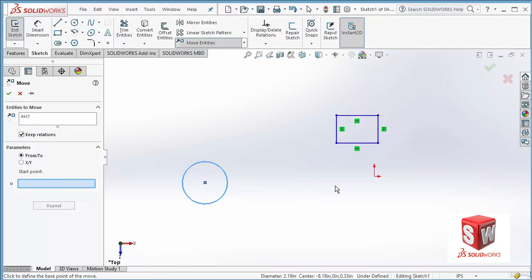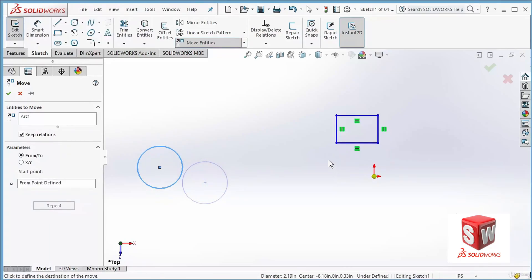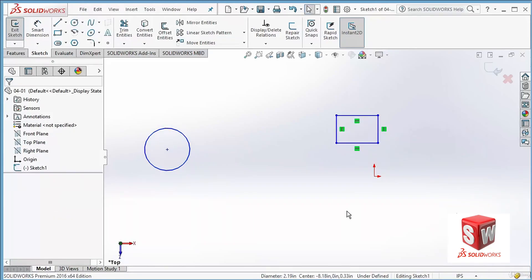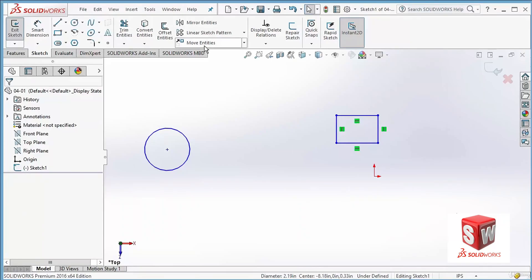For example, if I want to move it relative to the origin, I go and click on the origin, and this way I can move it. You can see that my mouse is here, and I go and click here, and you can see that the circle is moved relative to the origin.